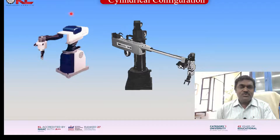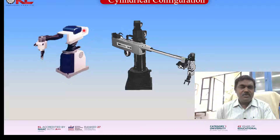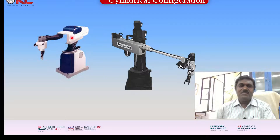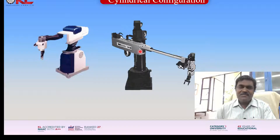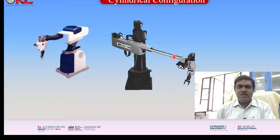Now look at these two manipulators. You can see that this entire setup will rotate about the vertical axis, it can move in and out, and it can also move up and down. So it covers two translatory motions and one rotary motion to cover the entire cylindrical envelope of the work area. Similarly, this second manipulator also rotates about the vertical axis, moves in and out to cover the radial depth, and moves up and down to cover the height of the cylindrical area.